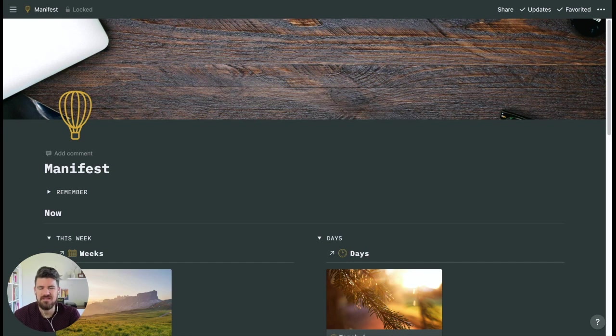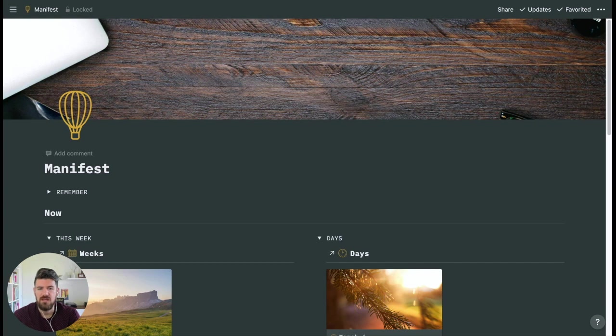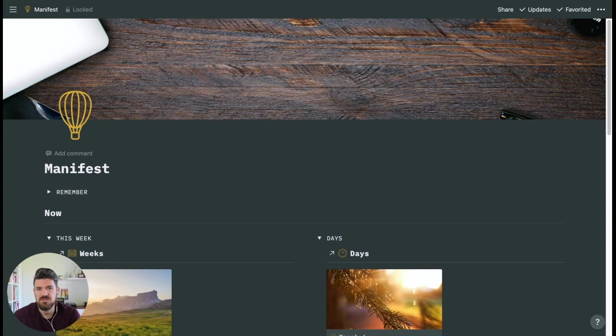Hi, I'm David DeCespedes, maker of Manifest, a Notion productivity system, and today we're going to look at how to set up your favorites menu in Notion in order to make the most important pages accessible through Notion's widget for iOS.